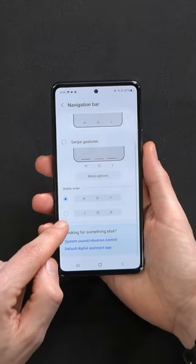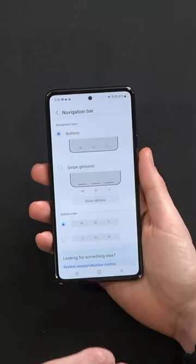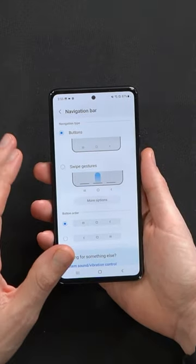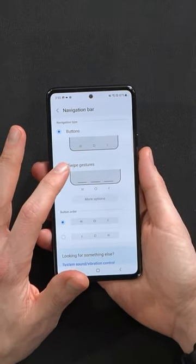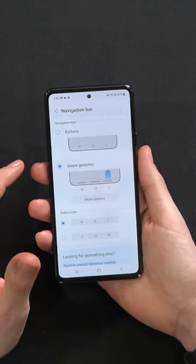We can also change the button order — do you want the back button on the left or right-hand side? By default, I believe you're gonna have the swipe gestures, but you can tweak that.